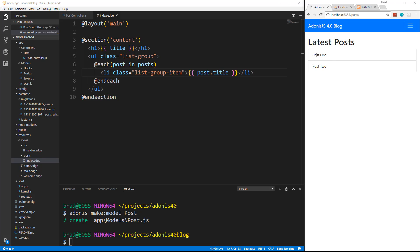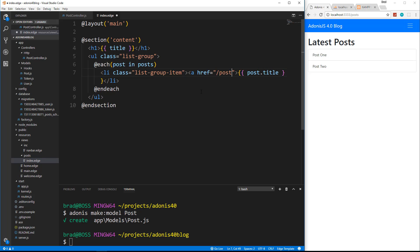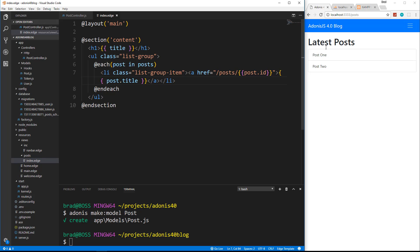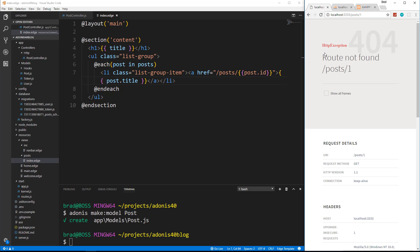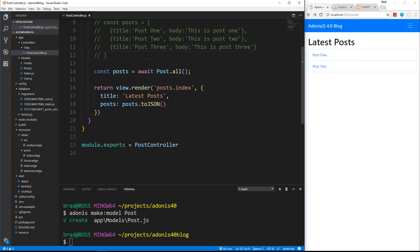Let's create a details page so we can click on one of these and it takes us to another page that has the title and the body. You could add more fields if you want, but this is just going to be a basic application. I'm going to wrap the post title inside the index in a link that goes to /posts/ and then double curly braces with post.id, and then end the a tag after the title. If we go there now we're going to get an error because we didn't create the route yet.